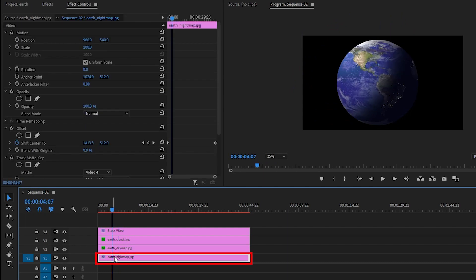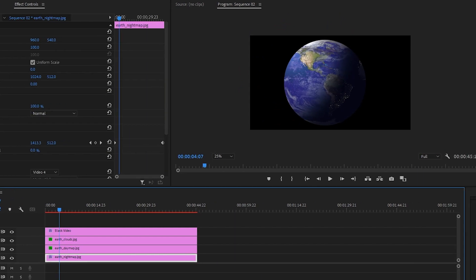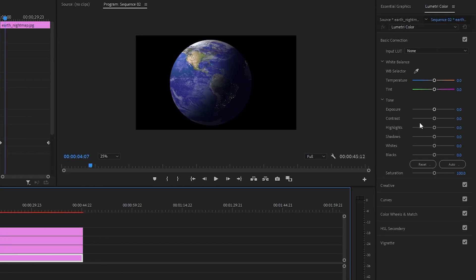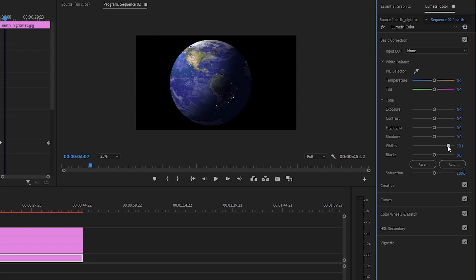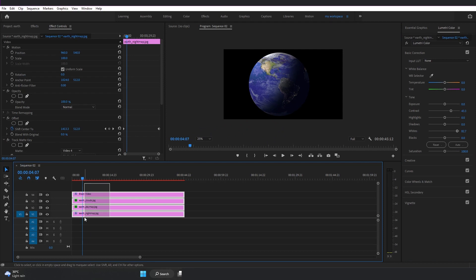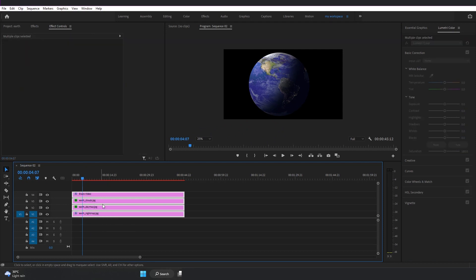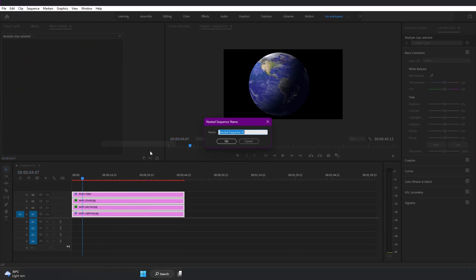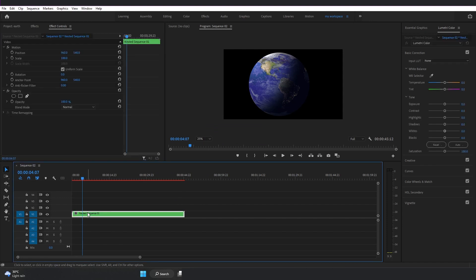Let's select the Earth night map, go to Lumetri Color, and increase the Whites to maybe 80% — the lights of the night will glow. Set Contrast to maybe 40. Now select all layers, right-click and choose Nest. Here we have a nested clip — let's drag it to video layer 3.